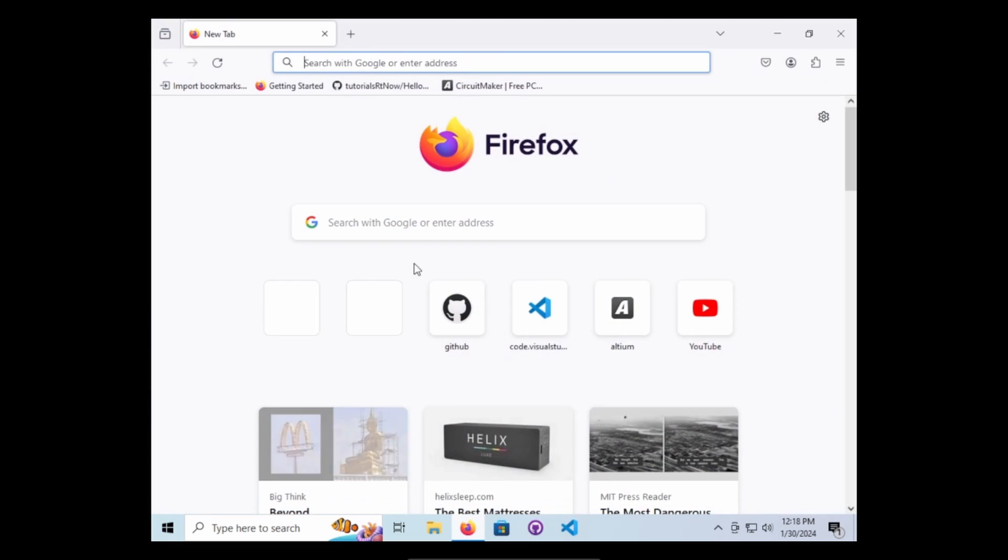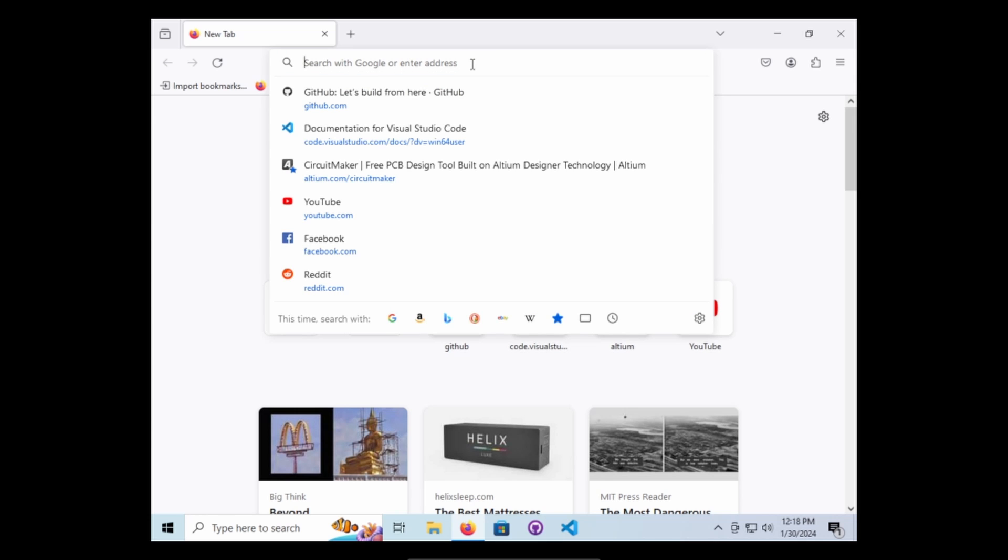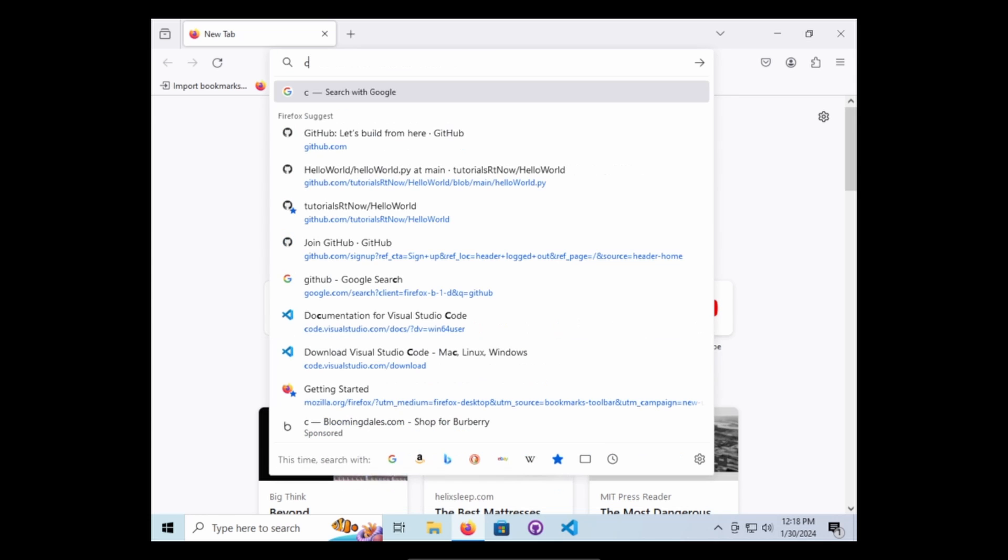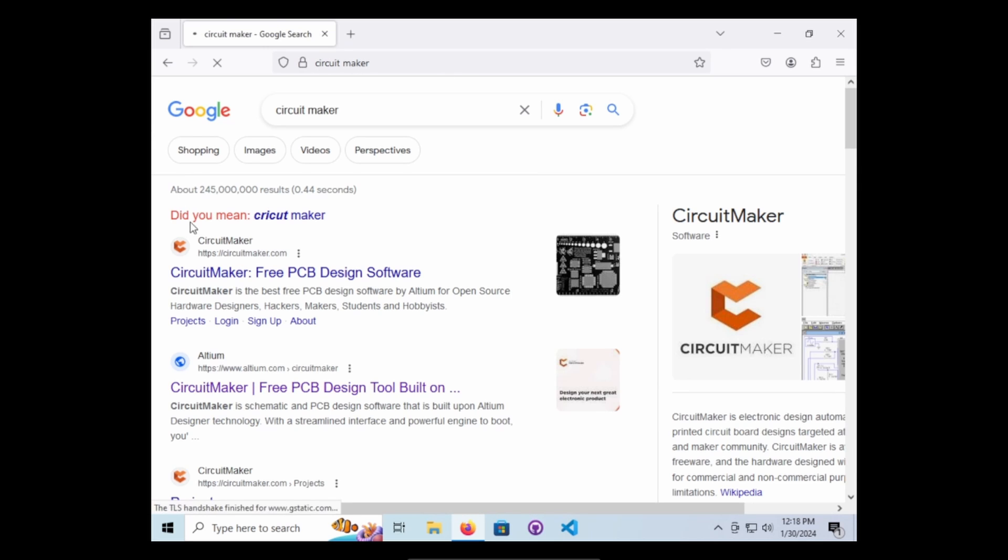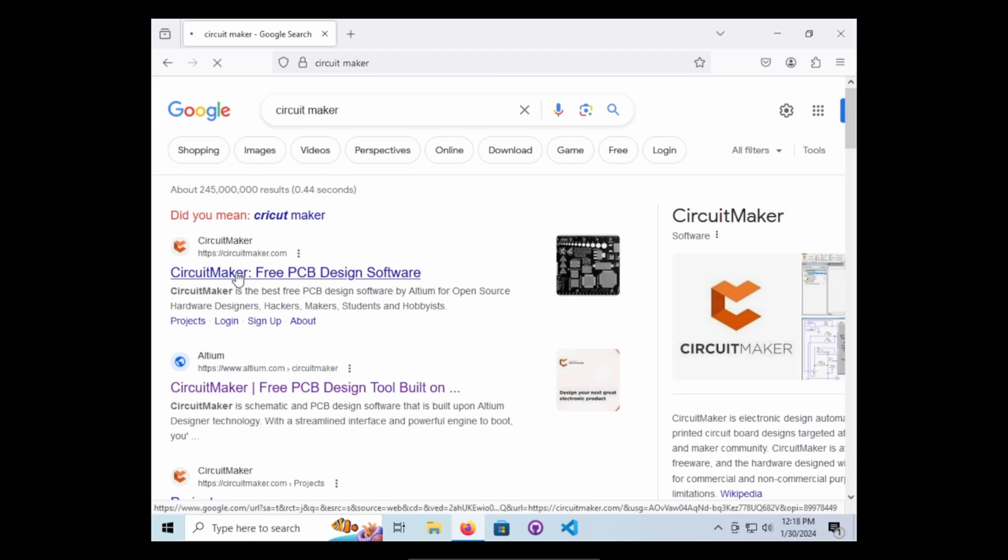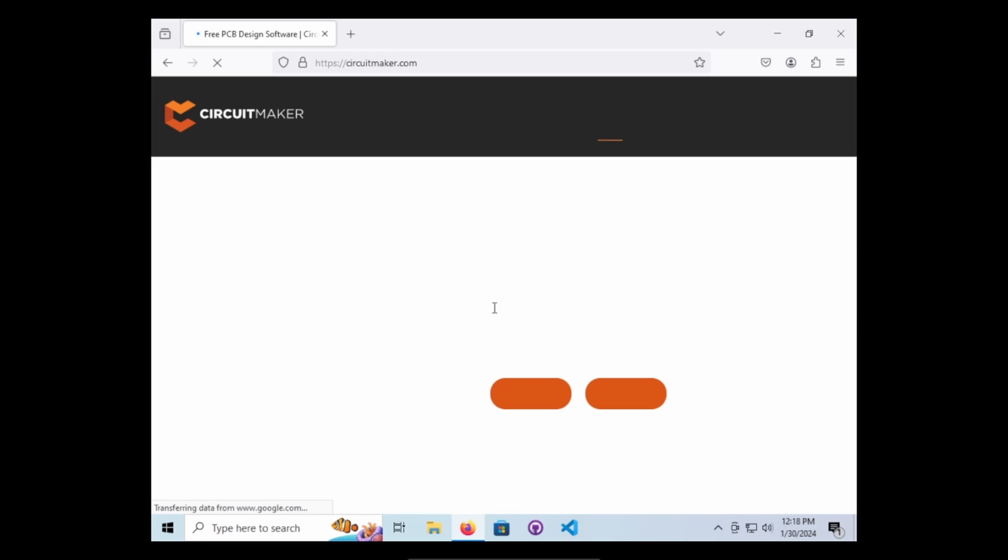So I'm super excited to actually download this one. It's CircuitMaker. It's free and it's done by Altium.